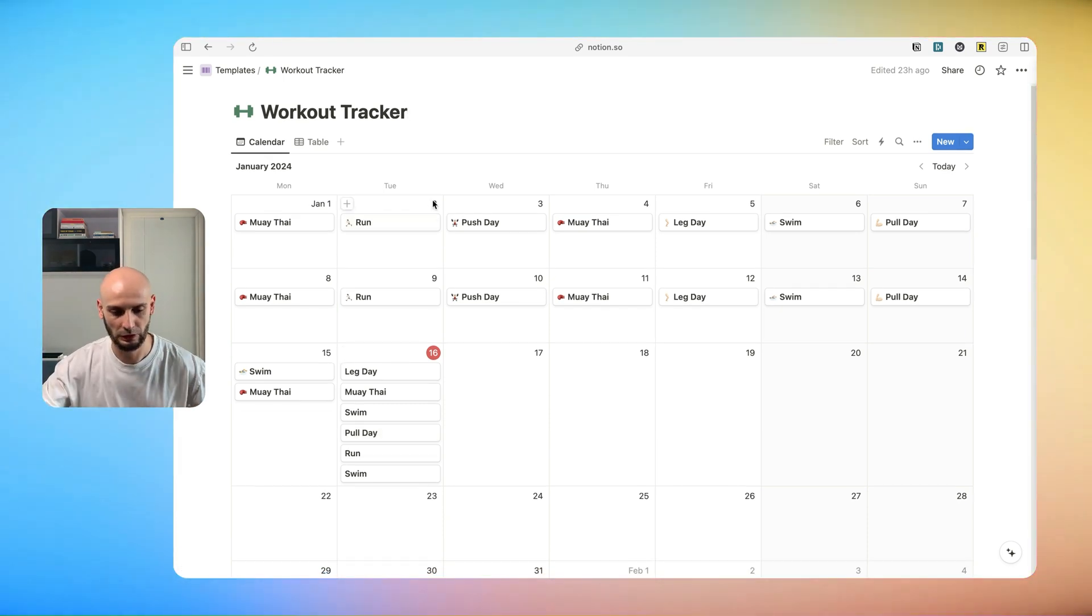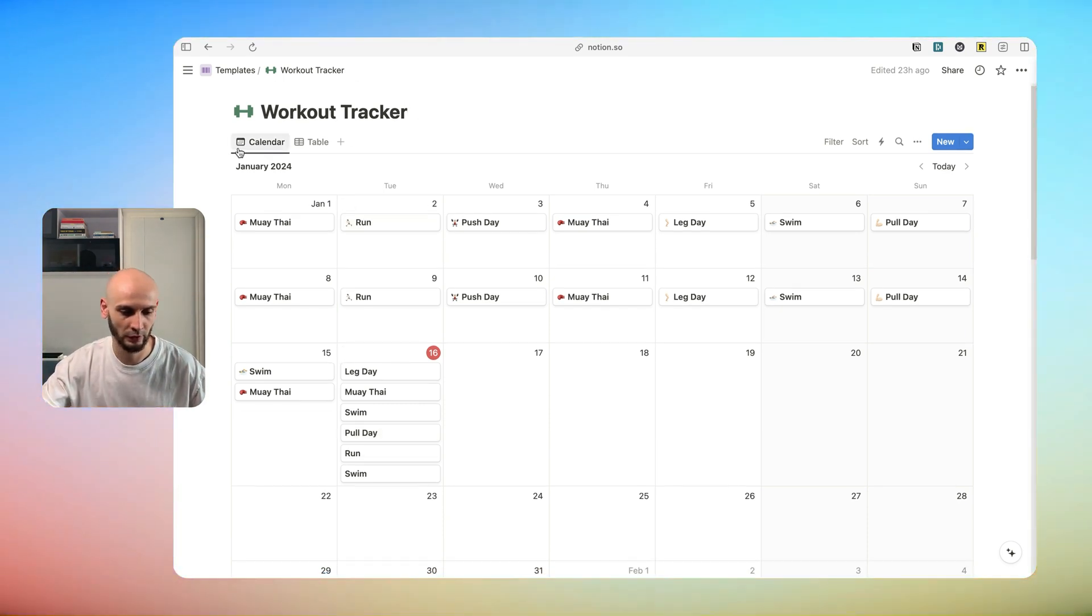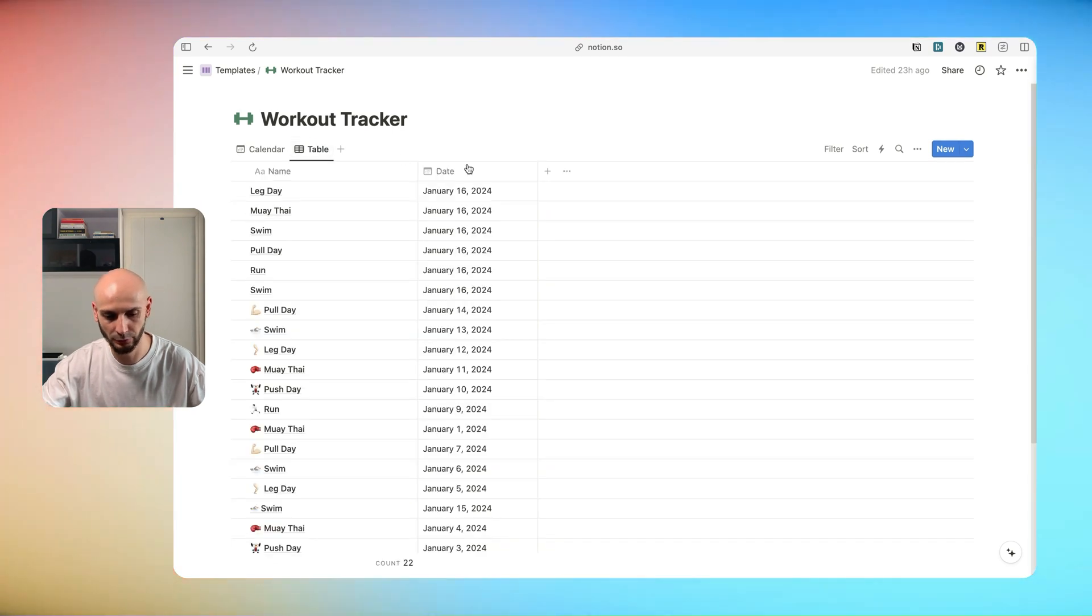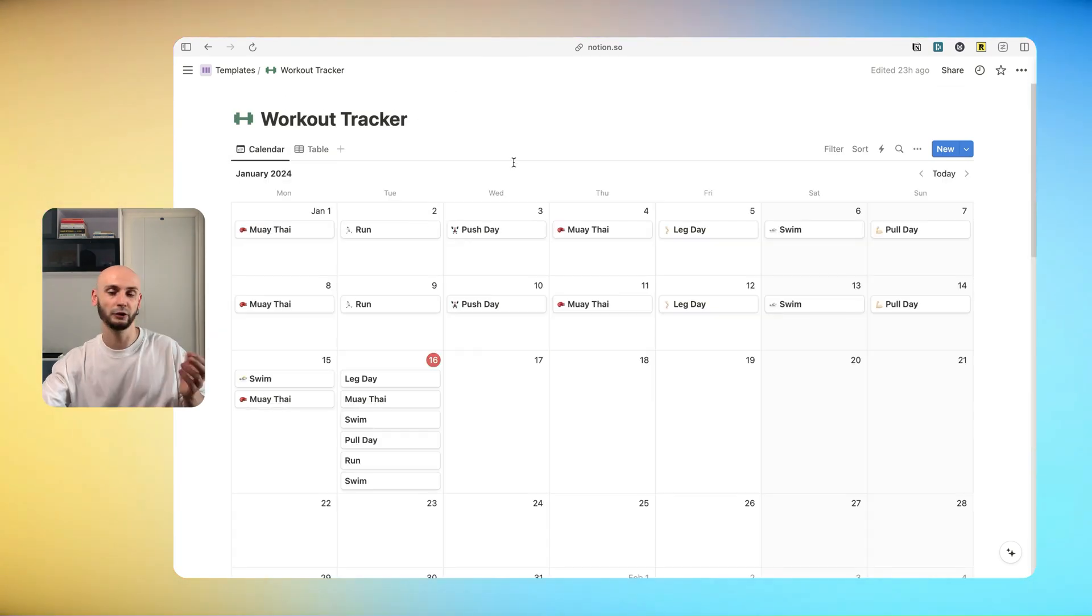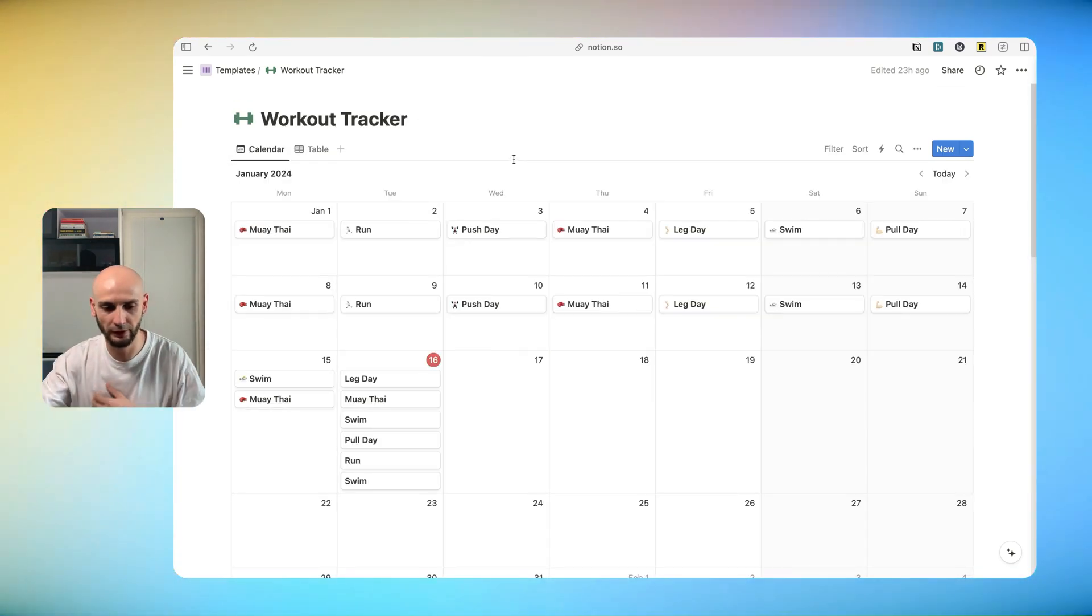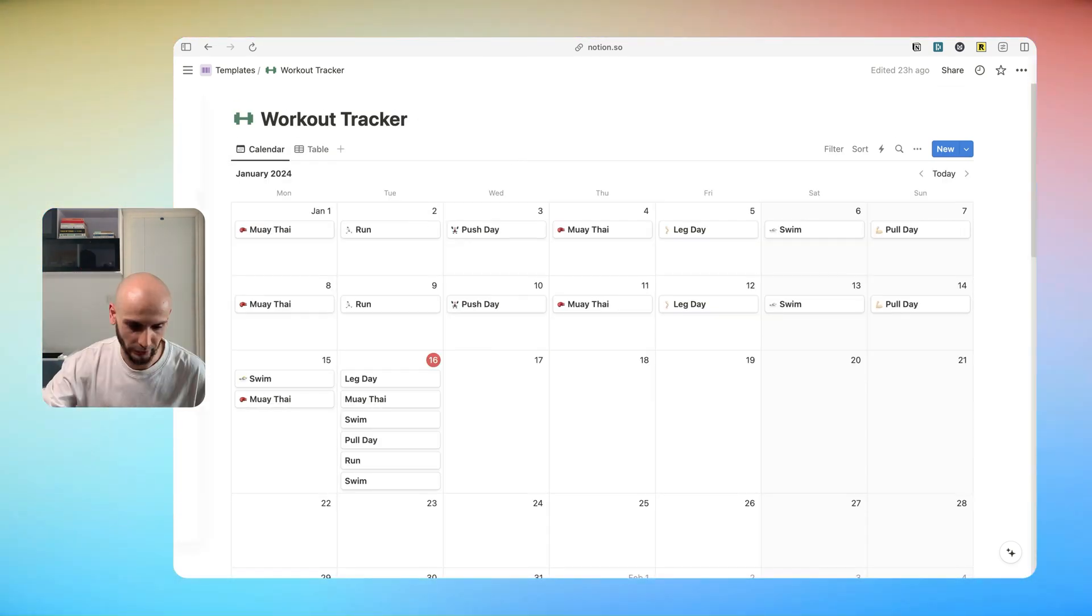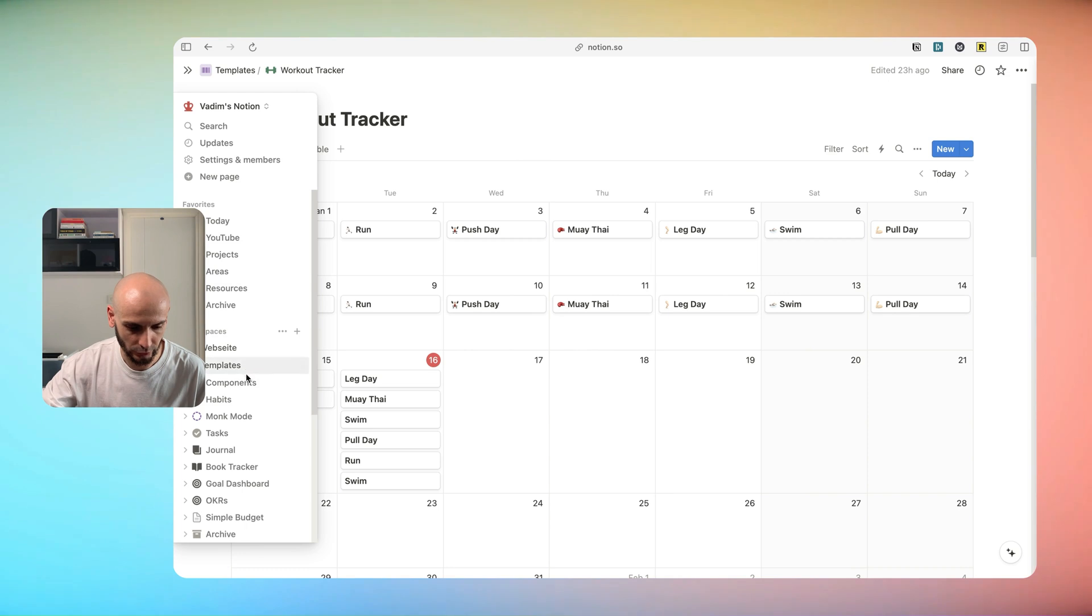Let's take a look how it looks like behind the scenes. We have a simple Notion page with calendar view and table view. You just can duplicate it or create a new one.